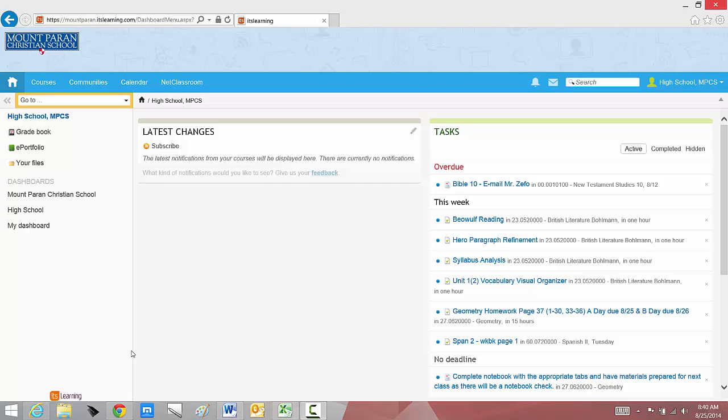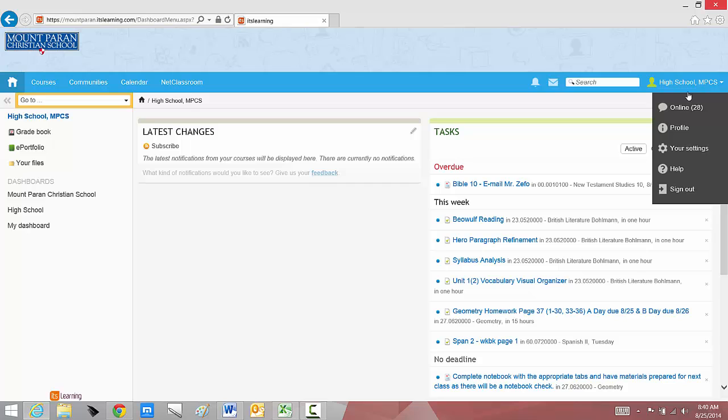First of all, once you've logged in, I'd like you to notice your name should be in the upper right hand corner. This is where you go when you're finished and want to sign out, or possibly to see who else is online. As a student, that might be helpful. You can see if one of your friends is online, and maybe you can ask a question or work with them appropriately.